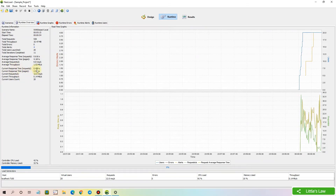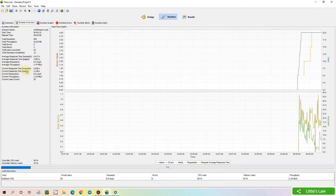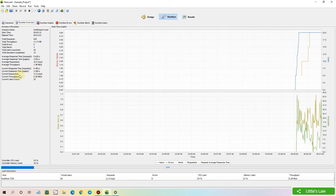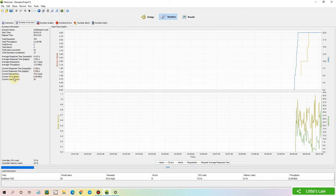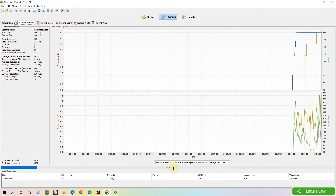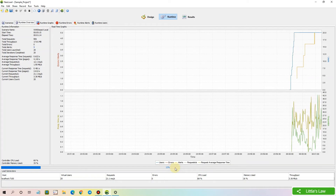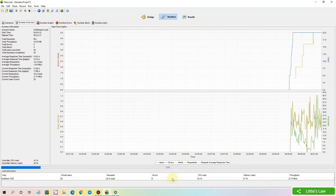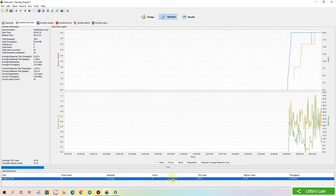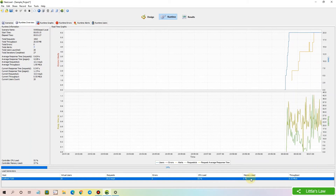We can also see the current response time of all requests, the current response time of pages, the current requests per second, the current throughput, and the current user count. Here we can see the percentage of the test completed, and we can also see the amount of CPU and memory used by the load generator.